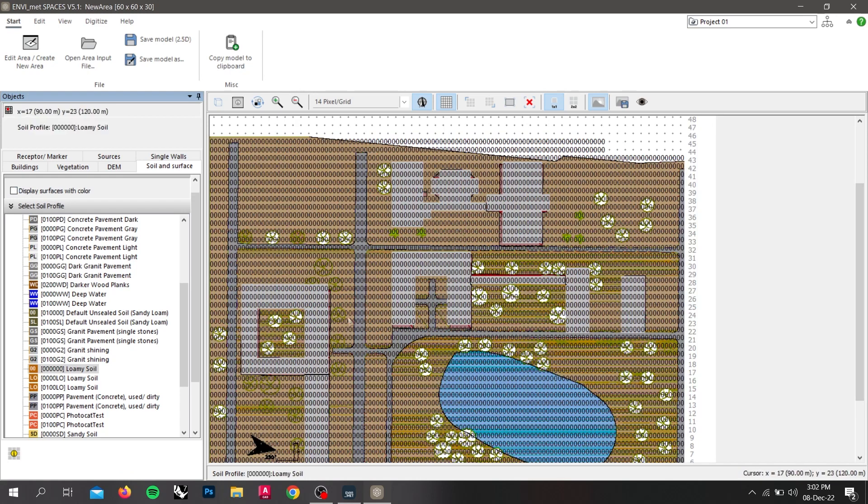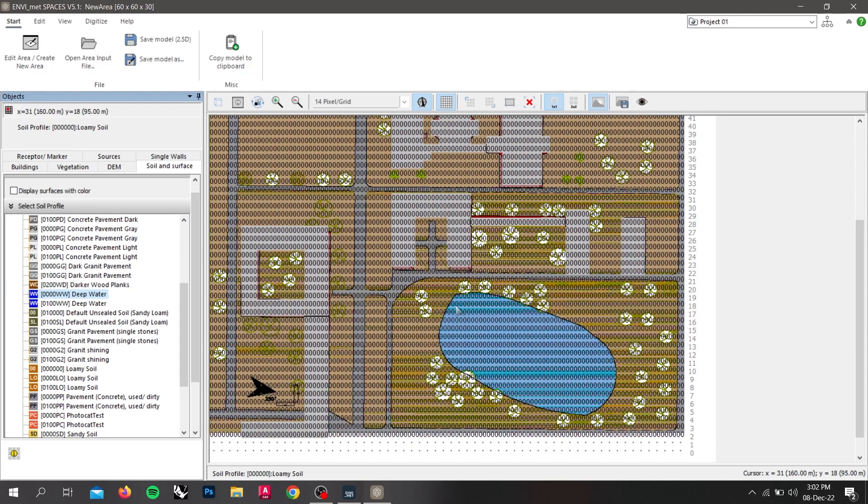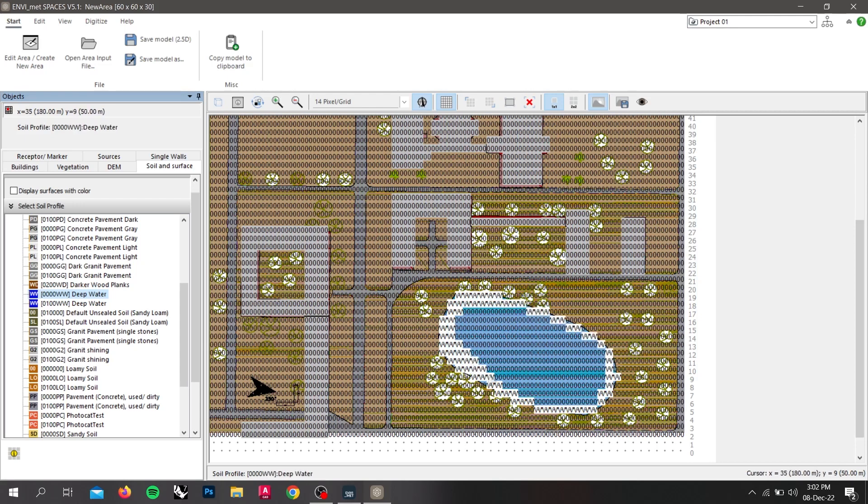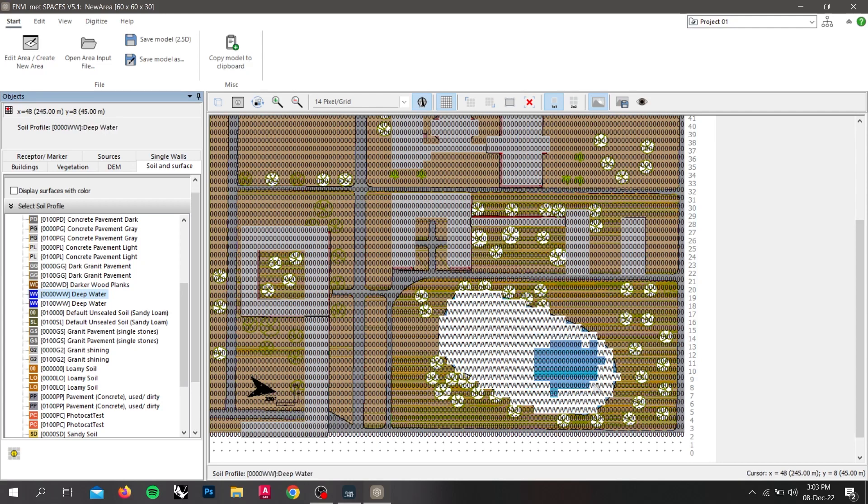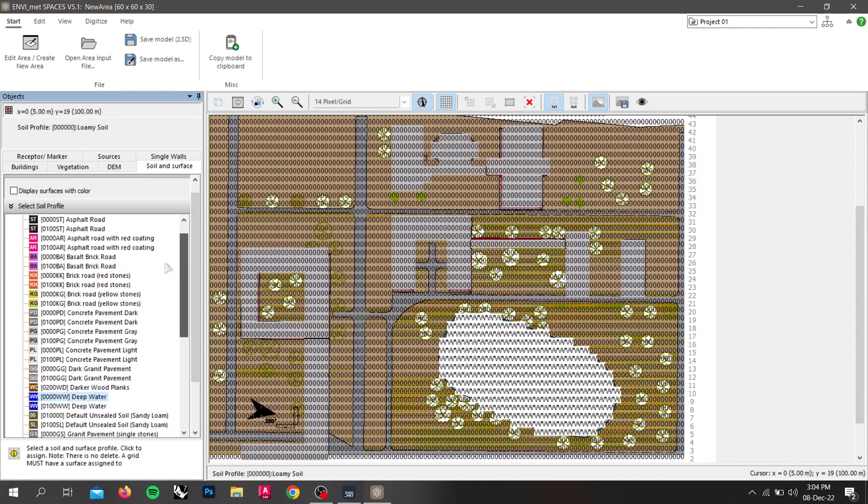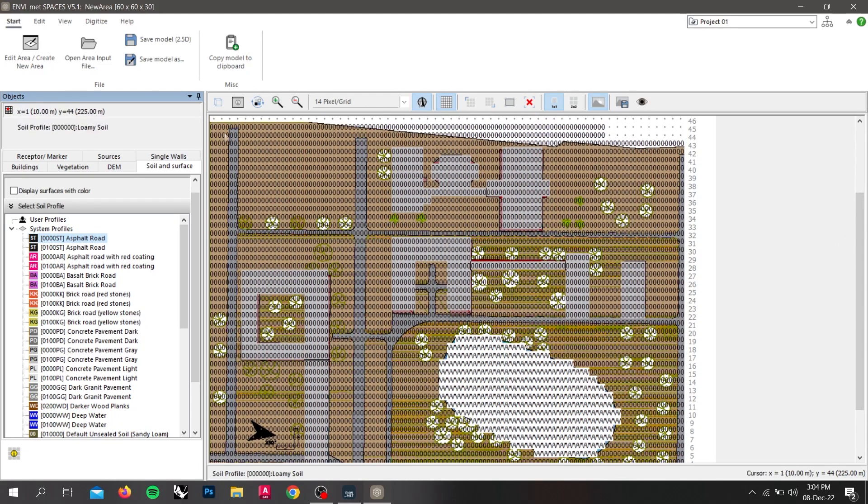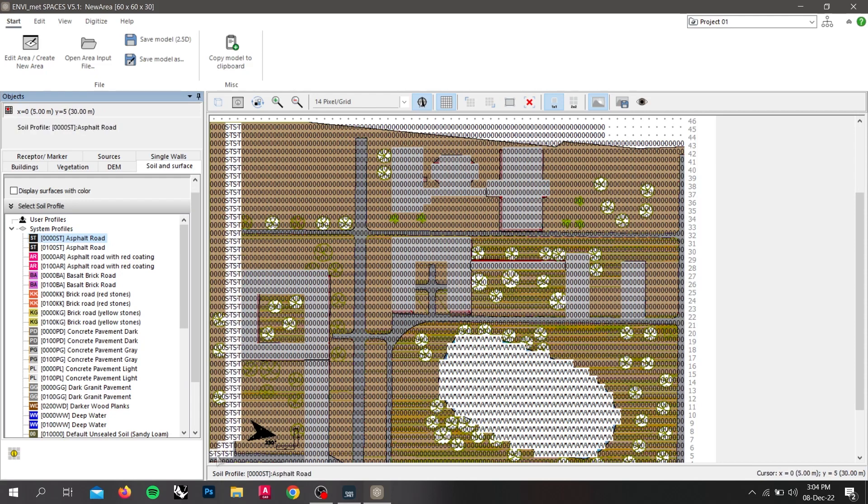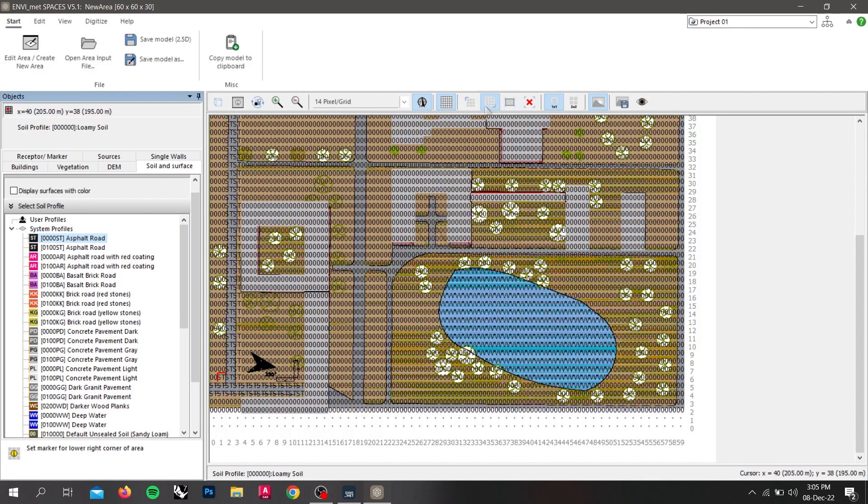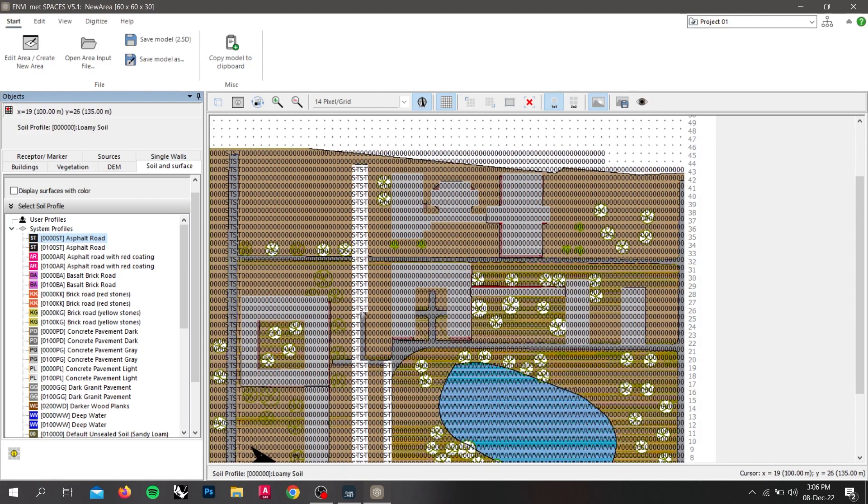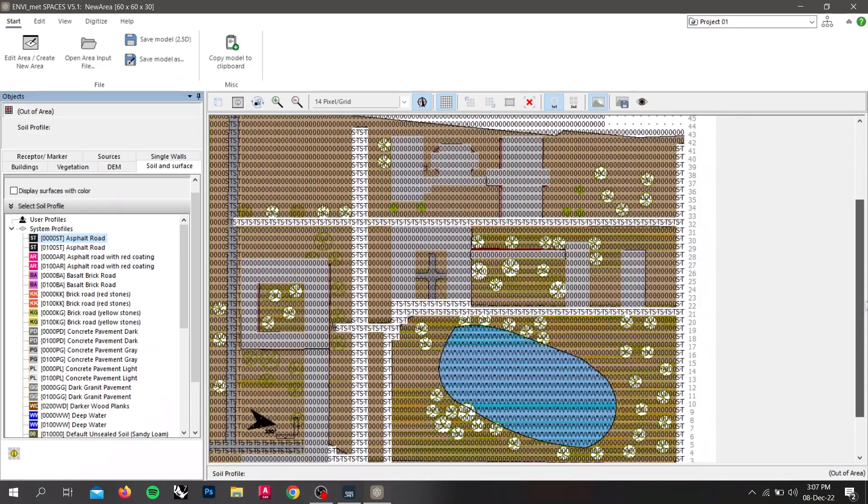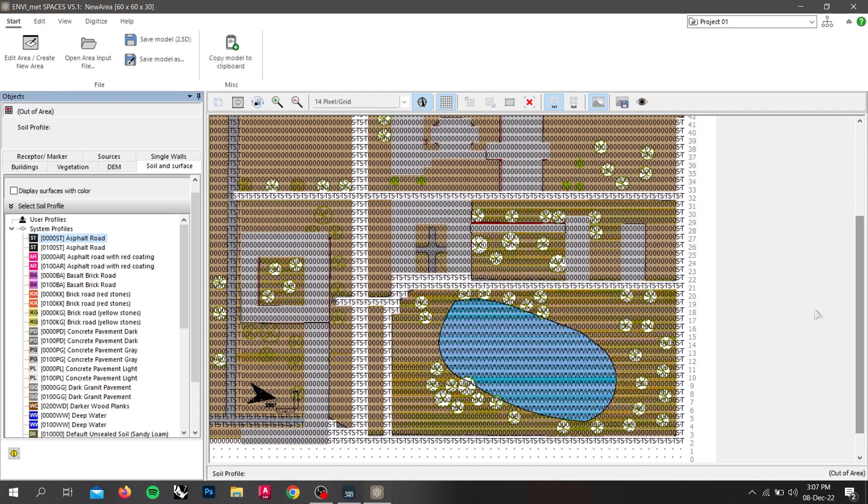Now we will be assigning the water body and the road. So to assign water body we will go to the deep water and same as before I will be assigning the water body to the pixel points. Now to assign the roads scroll up, here is asphalt road which is the default road. So by clicking on it I will start assigning the roads.